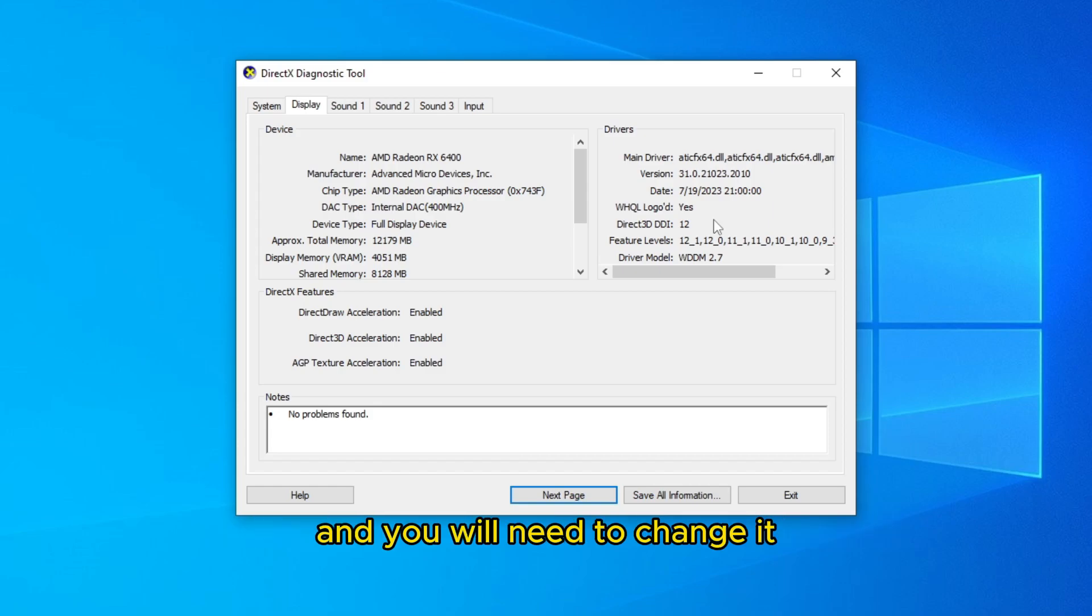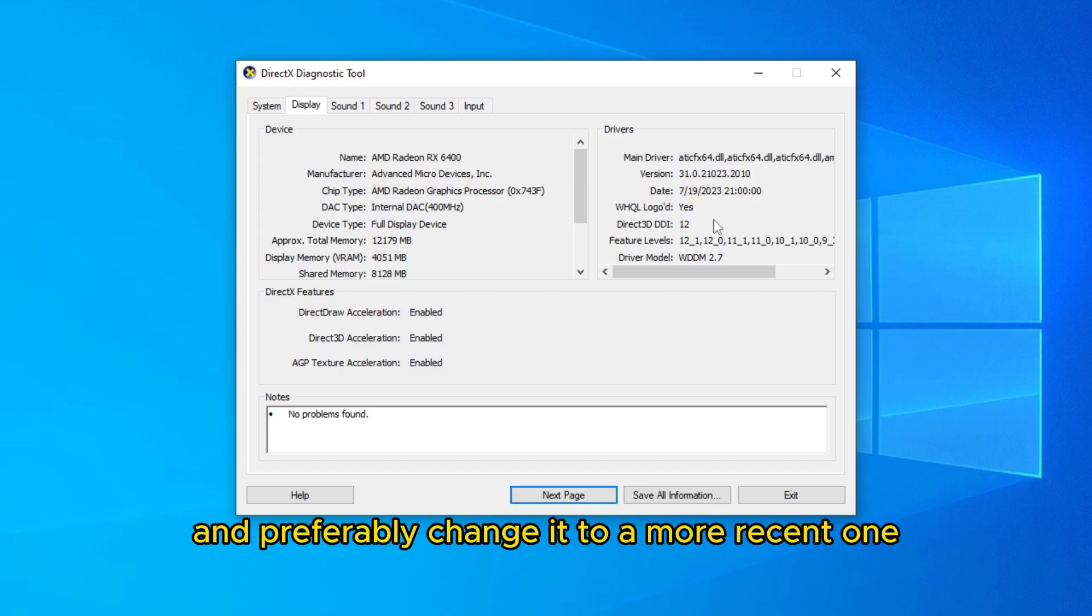And you will need to change it if you want to solve the problem, and preferably change it to a more recent one.